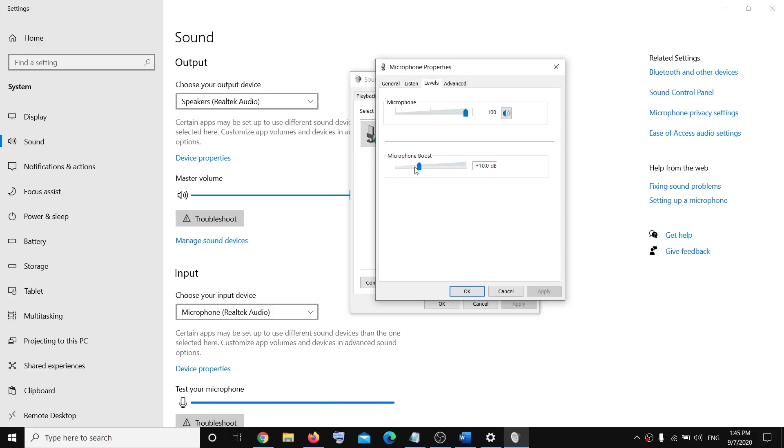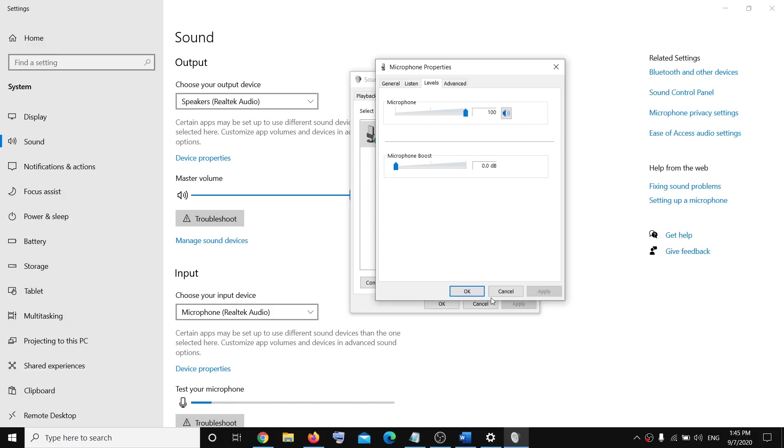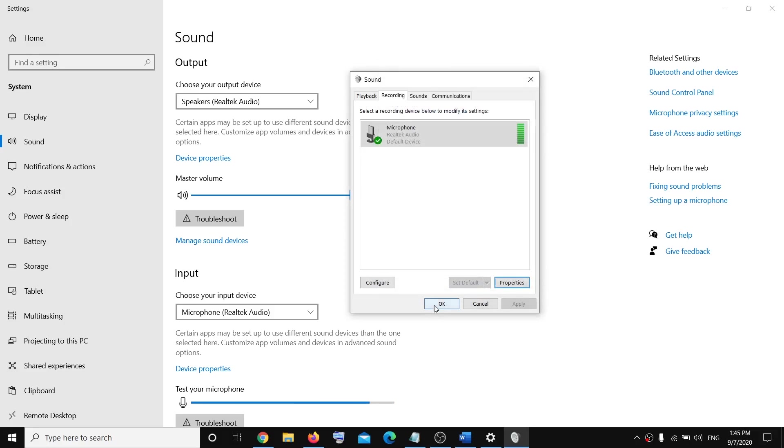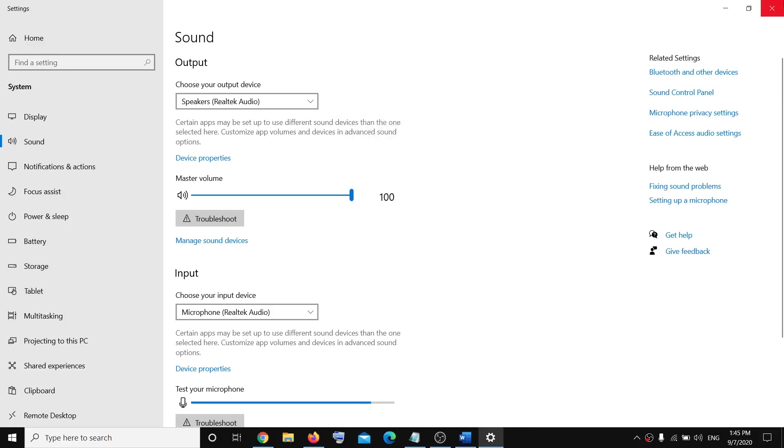go ahead and increase or decrease the microphone boost from here, but I keep it at zero. So for volume, just make sure the level is set to 100%, and then click OK, and then you can go ahead and check the volume.